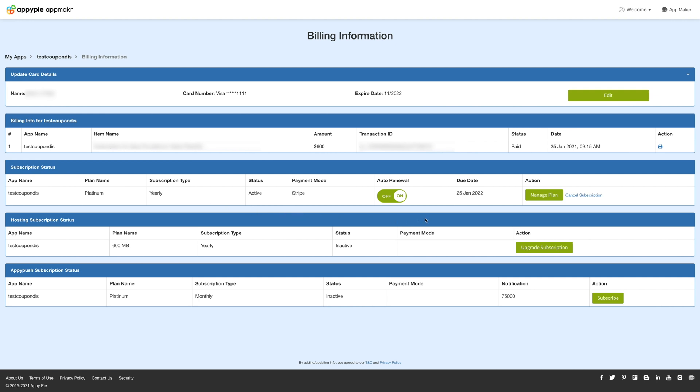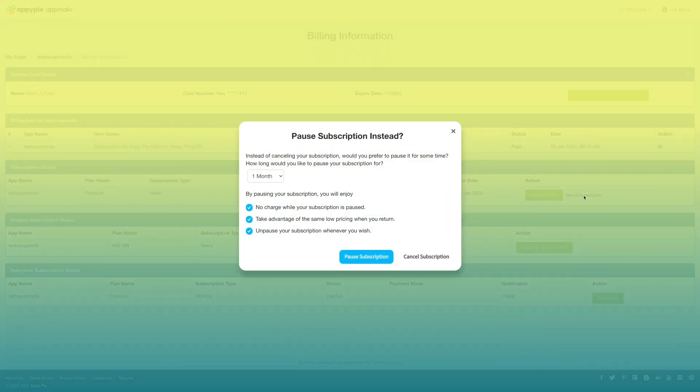You can also enable or disable the auto renewal toggle. Under the action column you can manage your current plan and cancel your app subscription. Now click on cancel subscription and a pop-up will open.